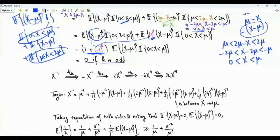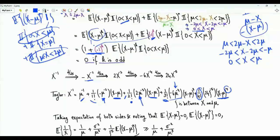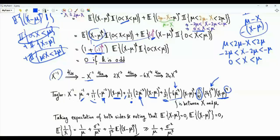Now let's write the Taylor polynomial for 1/x expanded about mu up to the fourth power. We have: 1/x = 1/mu + (first derivative of 1/x at mu)(x - mu) + (1/2)(second derivative of 1/x at mu)(x - mu)² + (1/6)(third derivative at mu)(x - mu)³ + (1/24)(fourth derivative at zeta)(x - mu)^4, where zeta is between x and mu.